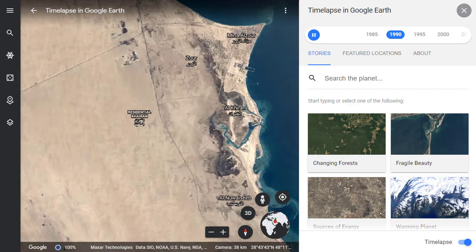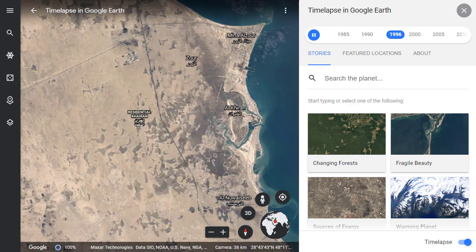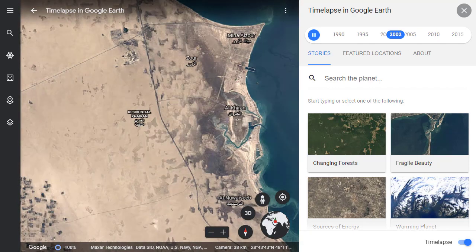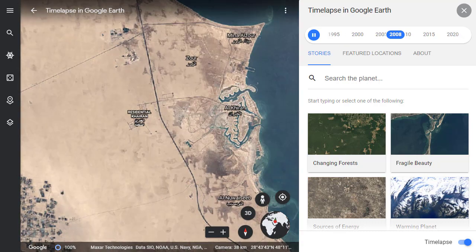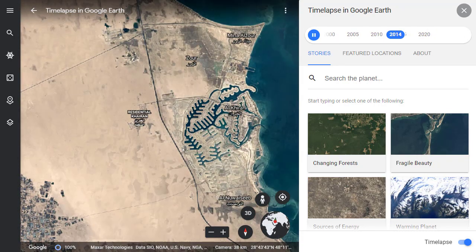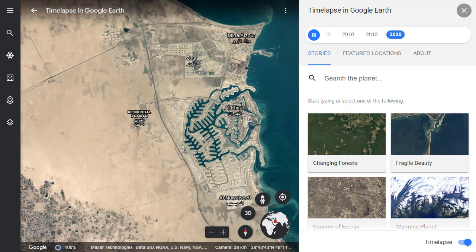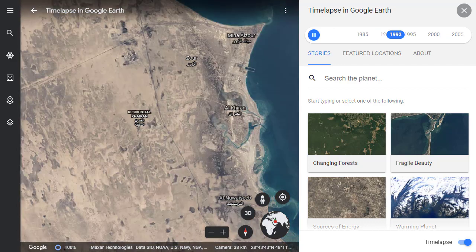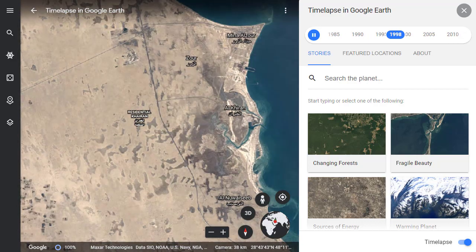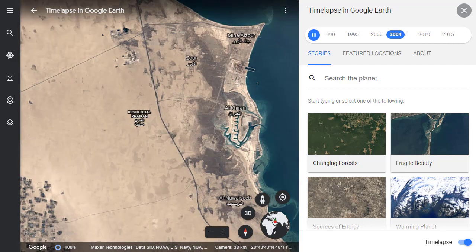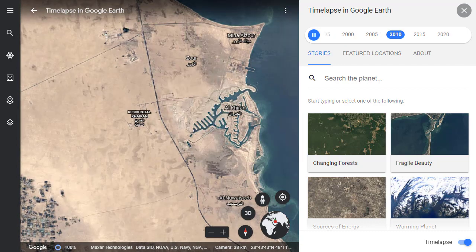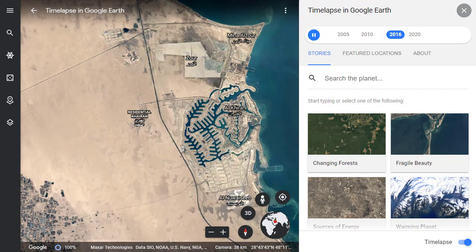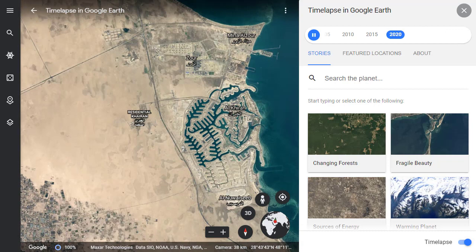Now Google has made this project even more powerful and useful by bringing it inside of Google Earth itself. Although the standalone time-lapse site still works, you can now open Google Earth and access the same content through a built-in time-lapse feature. This brings the added benefit of being able to move in 3D while viewing the changing landscape from the past 37 years, making Google Earth a truly 4D experience now.